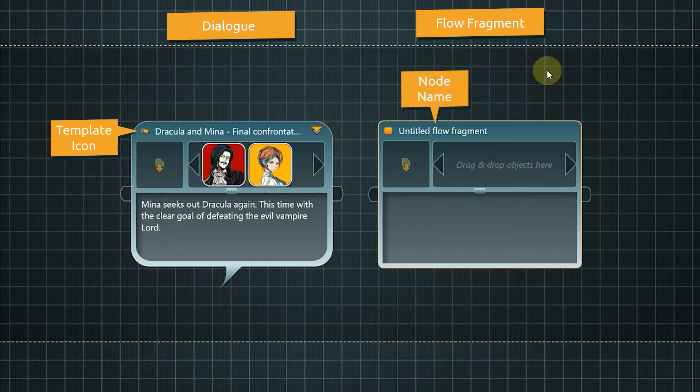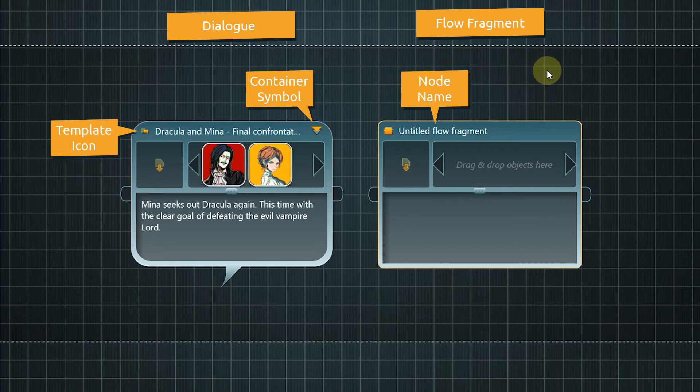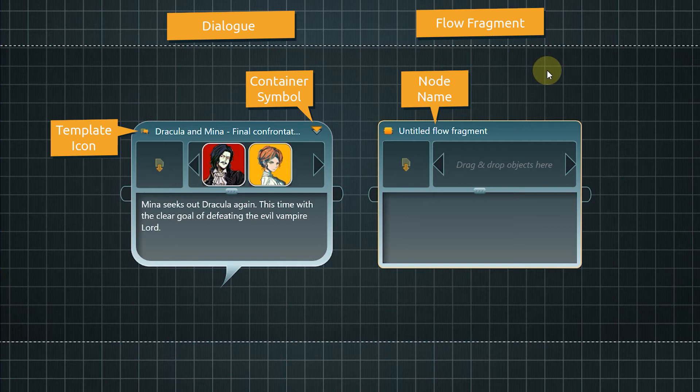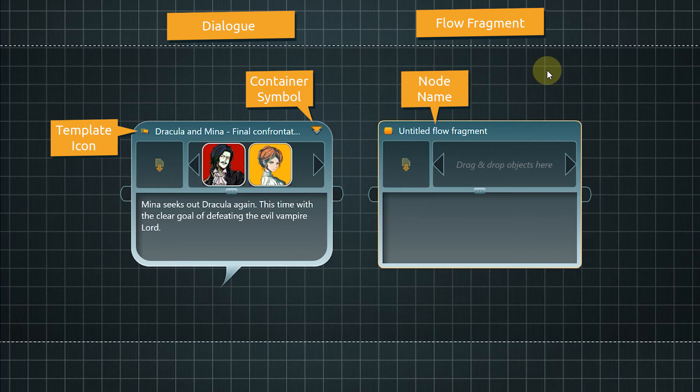In the upper right, the container symbol is located. Both dialogue node and flow fragment are so-called container nodes. That means you can put other nodes into these nodes, and by that create the nesting structure we saw earlier in this video. If the container symbol is visible, it means that there is inner content. This dialogue node has inner content – the dialogue we have seen earlier.